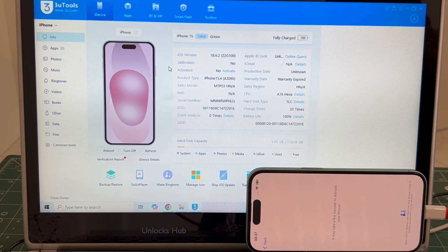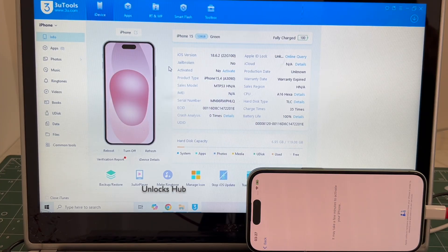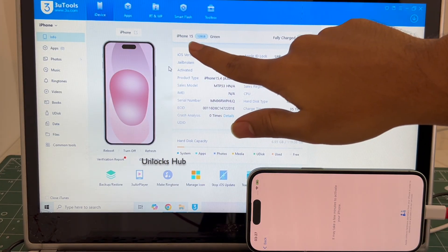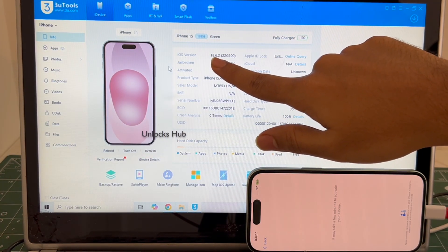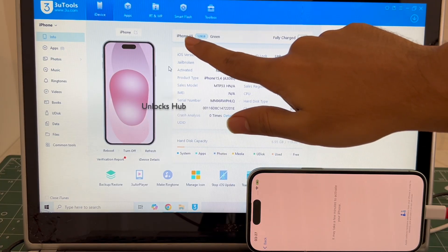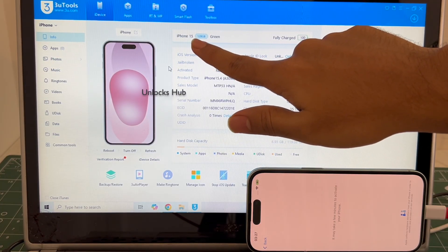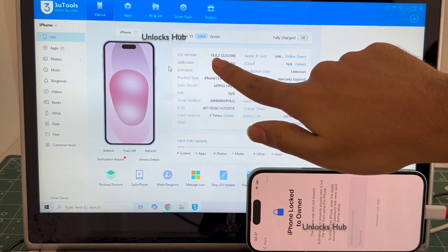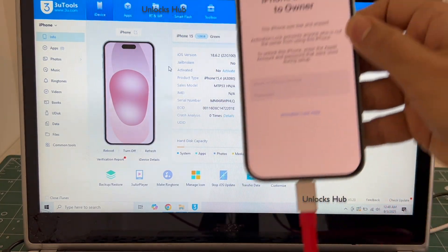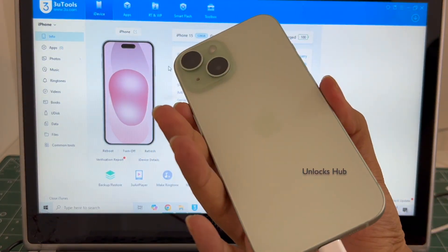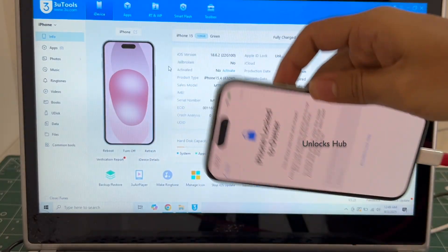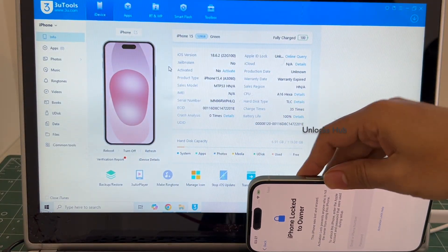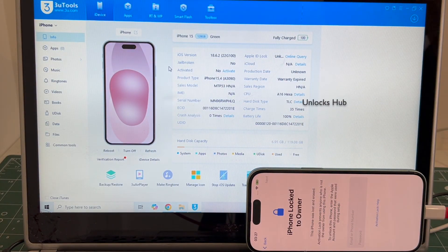Hello and welcome to channel Unlocks Hub. Today in this video I'll be showing you how to remove iCloud lock or activation lock permanently on an iPhone 15 running on the latest iOS 18.6.2. There's an iPhone 15 128GB green color running on the latest iOS 18.6.2, and this is the iCloud activation lock screen. Do watch the video until the end to find out how to remove the iCloud lock or activation lock permanently on this iPhone 15.